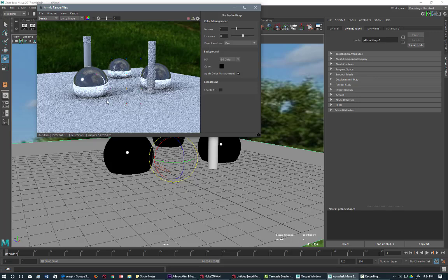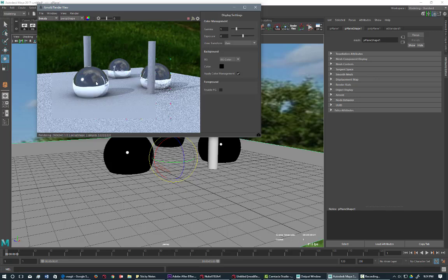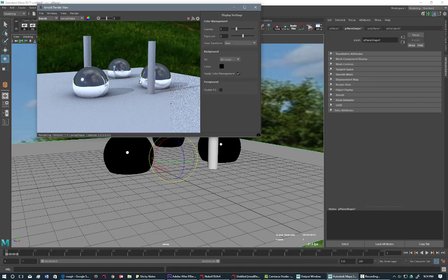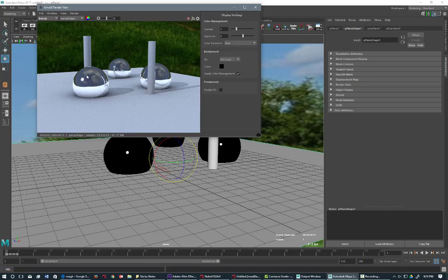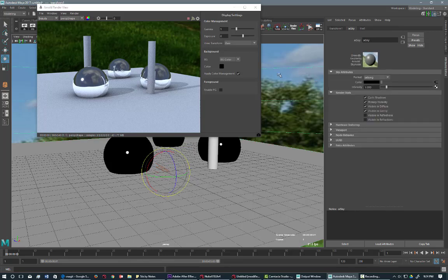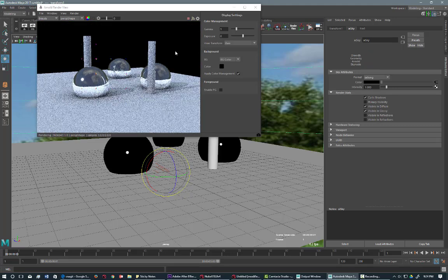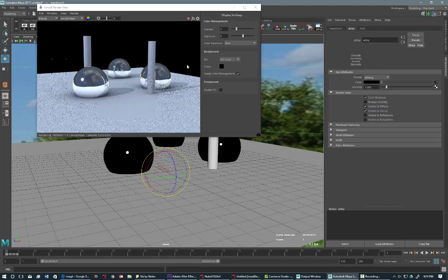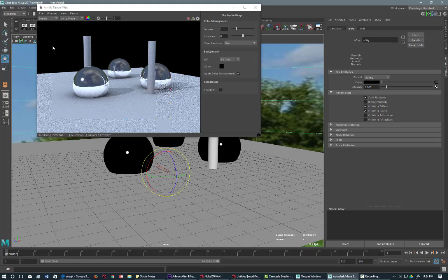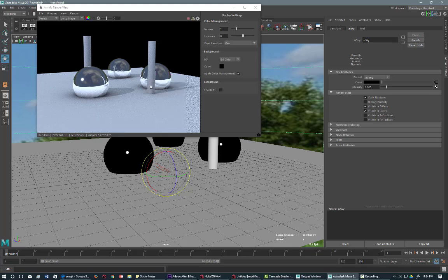So I'm using a standard AI shader. I just made the objects reflective and I have a sky dome and a directional. Let's say we want to break this into passes and then rebuild it in Nuke.